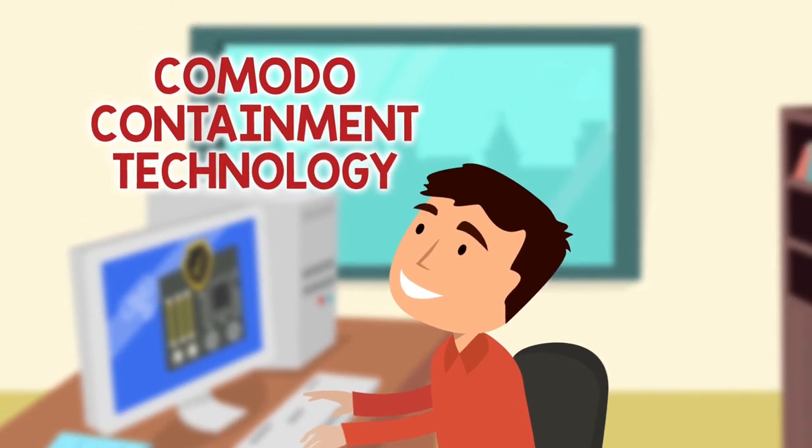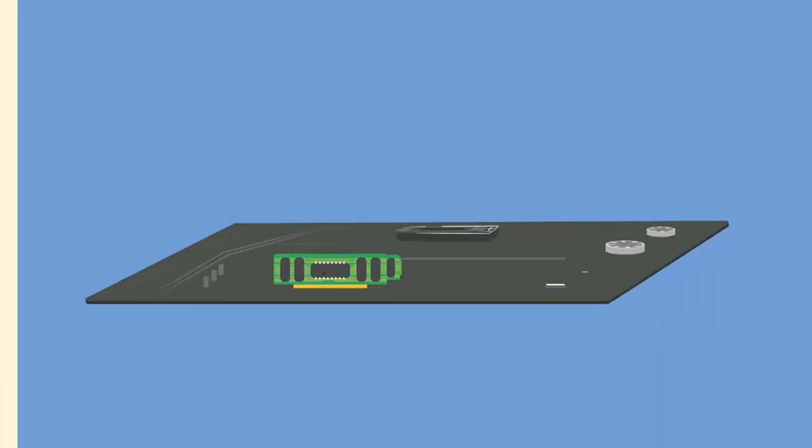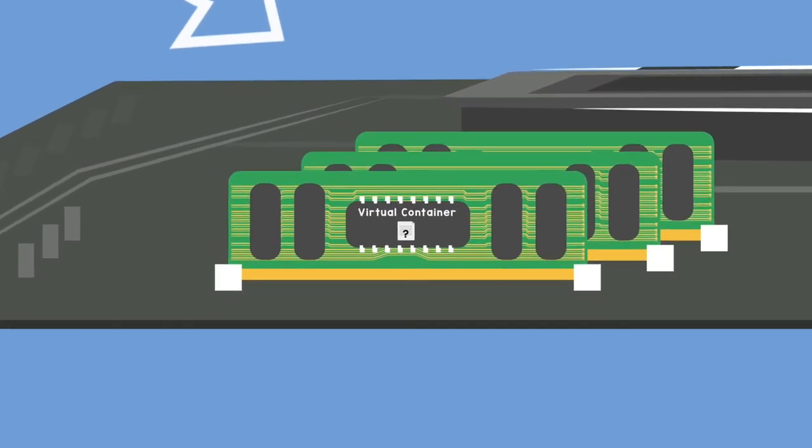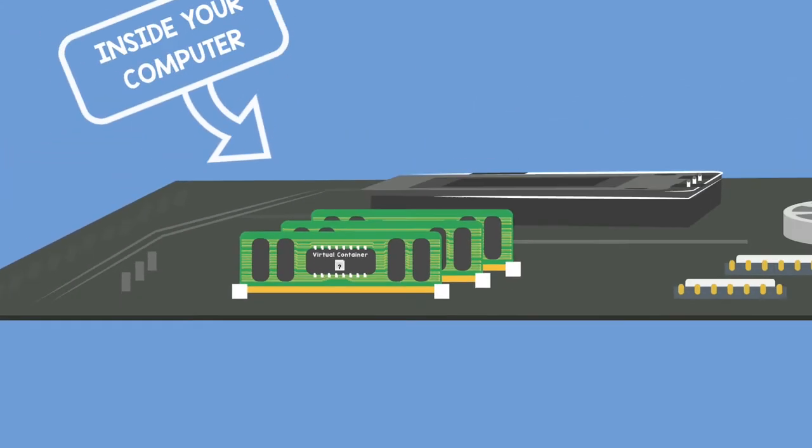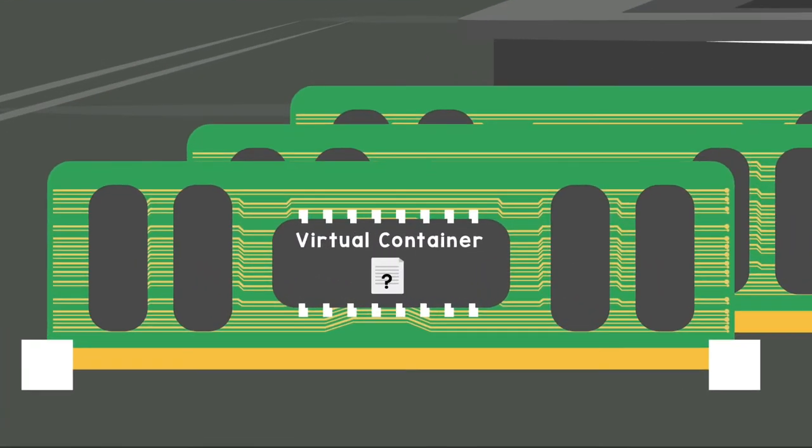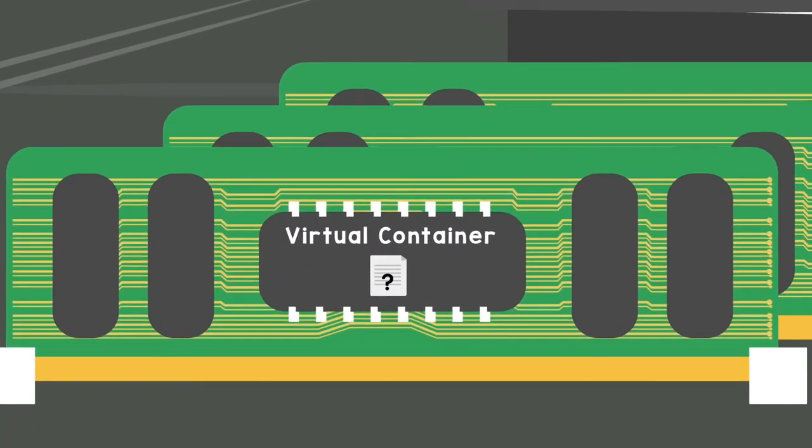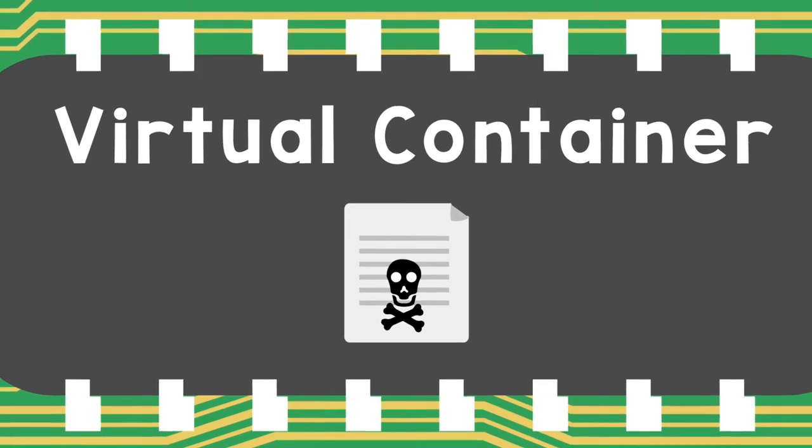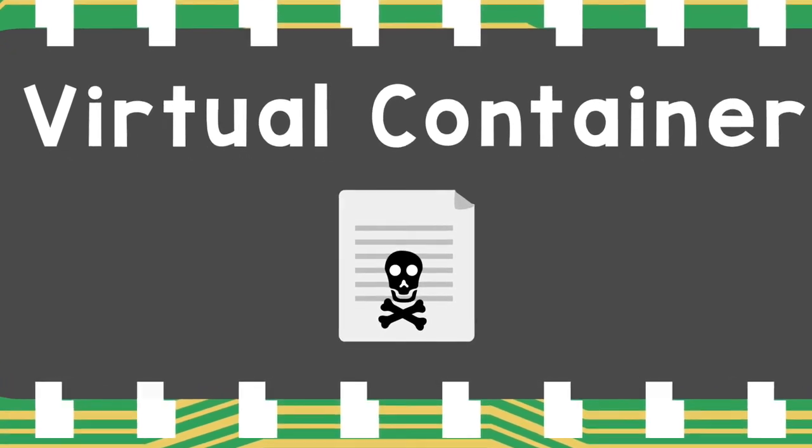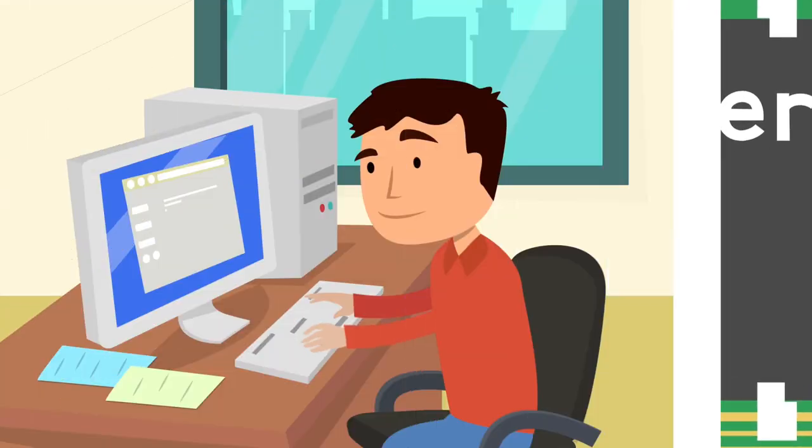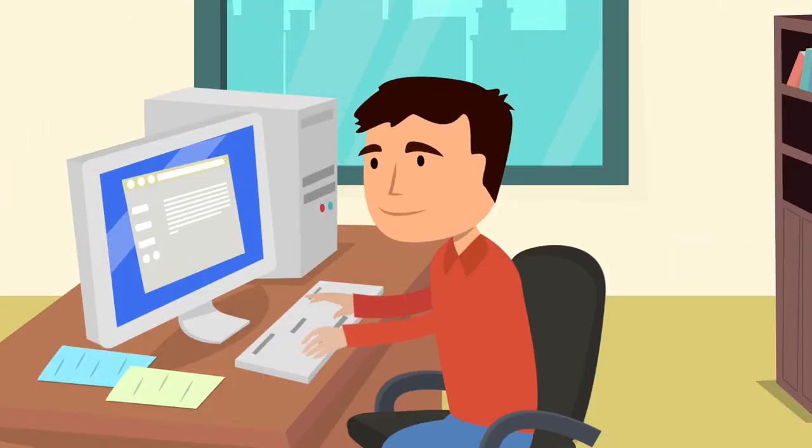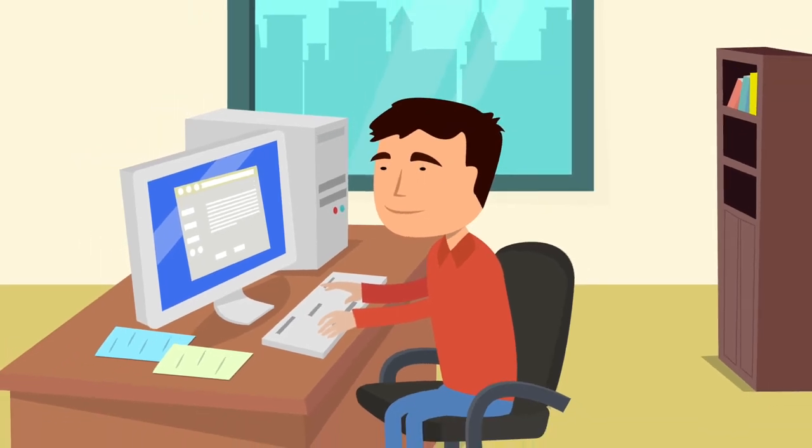Comodo's containment technology allows unknown applications to be safely executed. Even if the unknown applications turn out to be malware, they are prevented from infecting your endpoints, all while ensuring a very favorable end-user experience. Here's how it works.